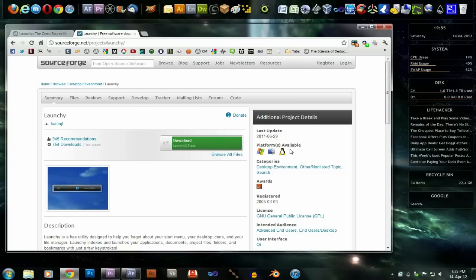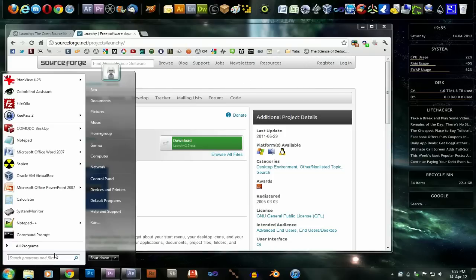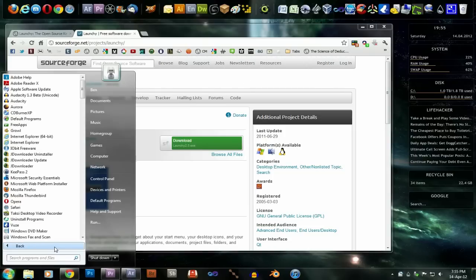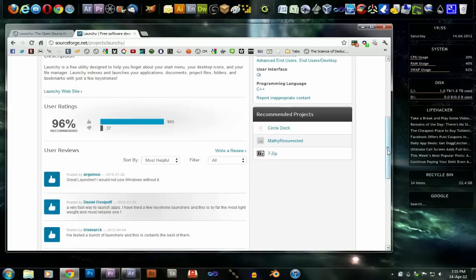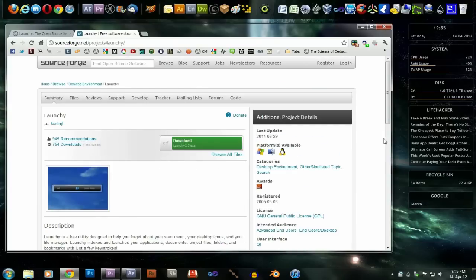Especially if you've got hundreds of applications on your computer and you just want to get to it straight away. You know what you're looking for, but you don't want to have to go through a list like this. So, go download it. Tell me what you think.